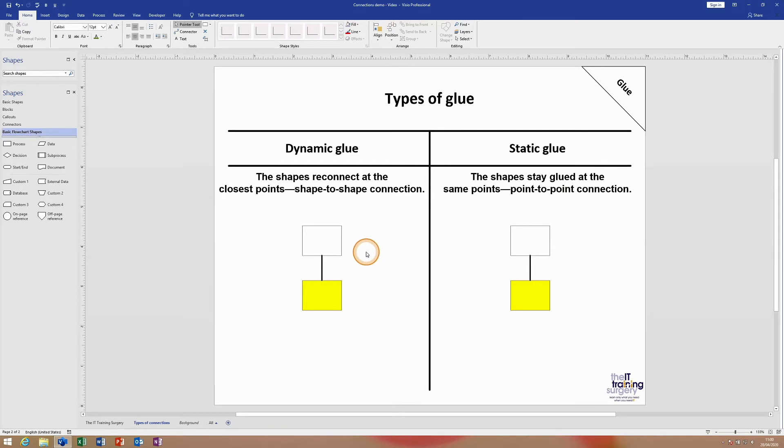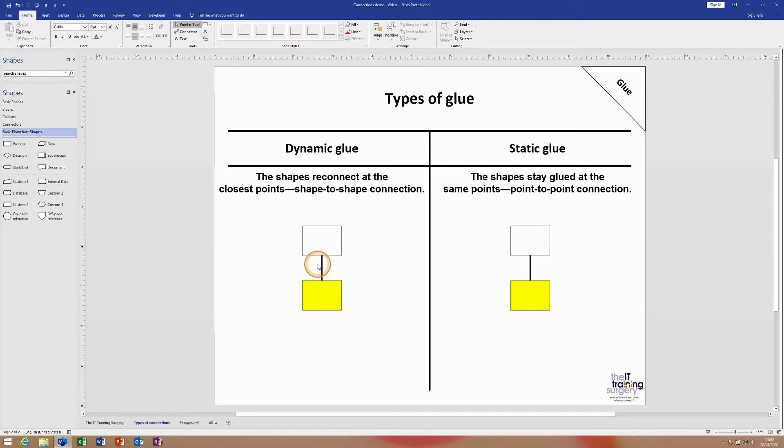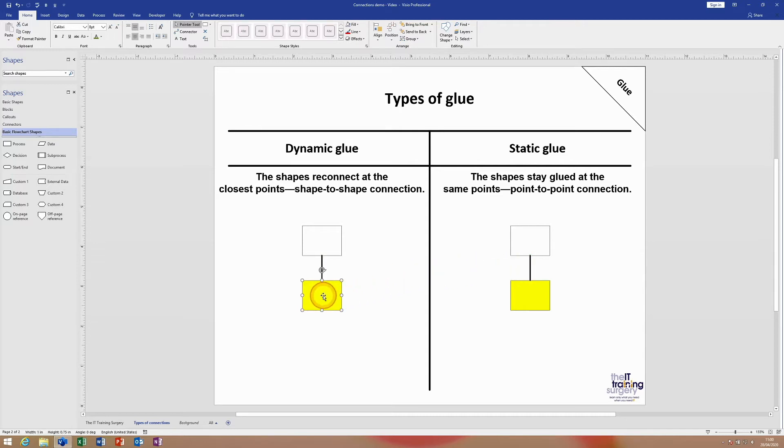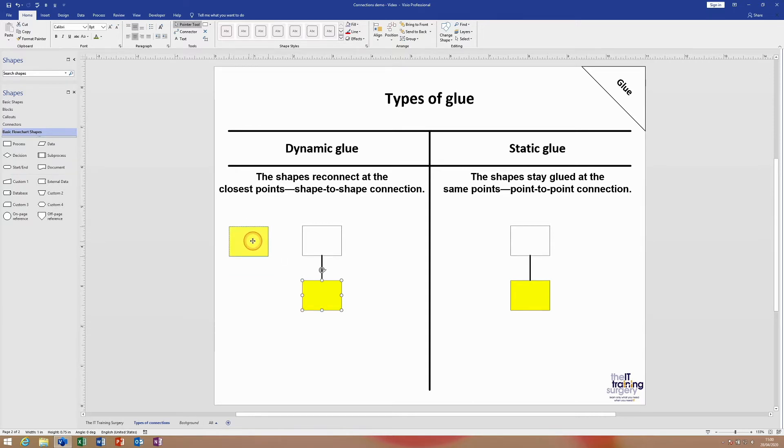What I have here already set up are two rectangles with a connector between them. You can see the glue at the bottom of the white box and the top of the yellow box. In both cases the glue looks exactly the same, but if I move the yellow rectangle to the left-hand side of the white rectangle, you can see that